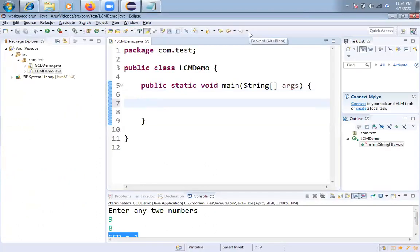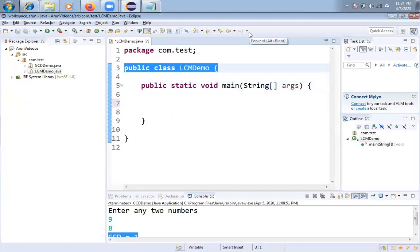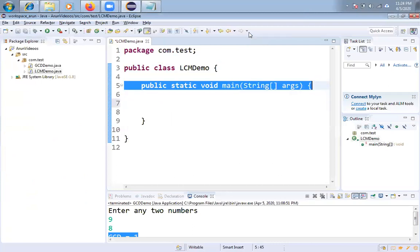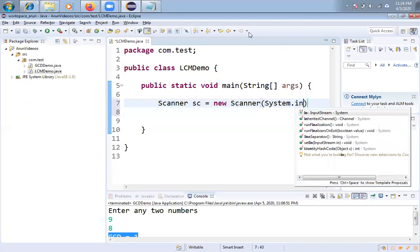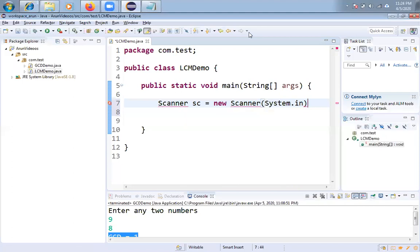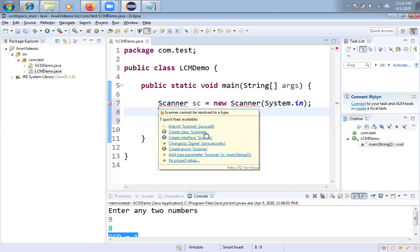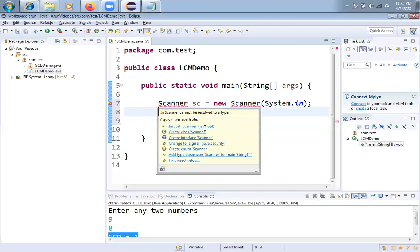First, I already have taken one class LCMDemo, in that I have taken one main method. So let me create one object for Scanner class. In that let me take System.in. And the Scanner class will be available in util package, so I am importing.